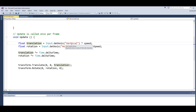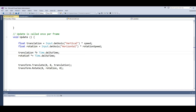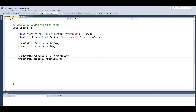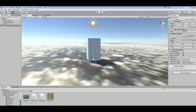In the Update section we make a float translation by taking the vertical axis multiplied by speed. For the rotation we take the horizontal axis multiplied by rotationSpeed. We then multiply translation and rotation by Time.deltaTime. We call transform.Translate with 0, 0, and the translation value, and transform.Rotate with 0, the rotation value, and 0.